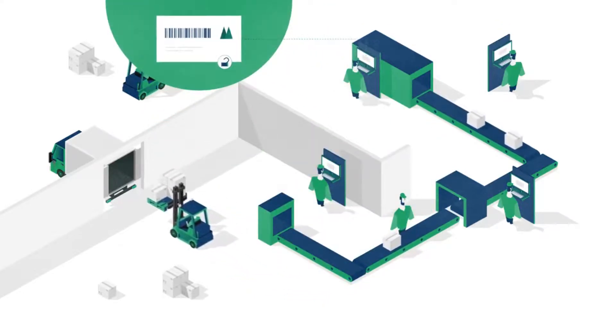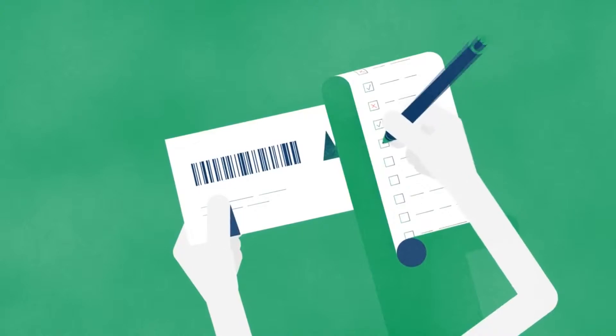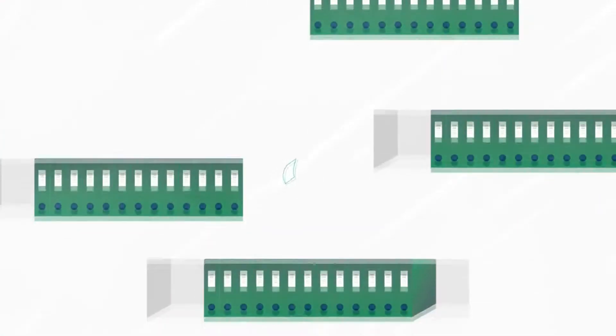There may not be a review process in place, or if there is, the process is completely manual. There's no history of printed labels, or they have to keep manual copies of labels.